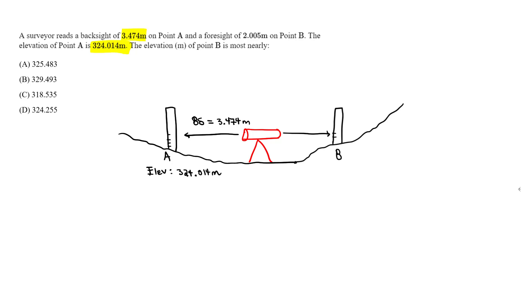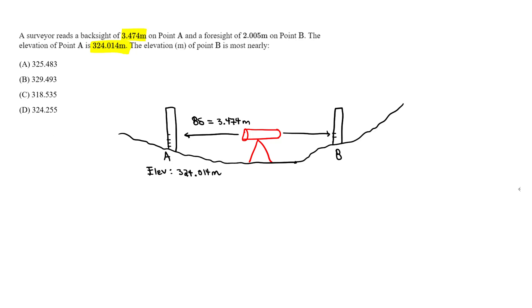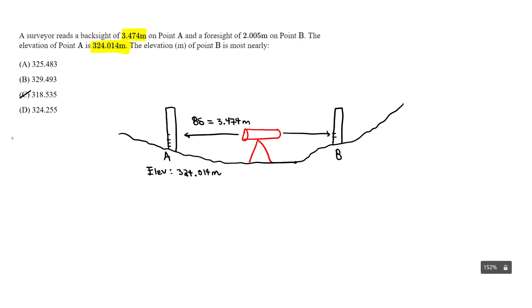Let's say we're going to essentially take out, well, this one doesn't make sense. The 318 does not make sense. So we should be higher than 324.014 for the elevation at point B.